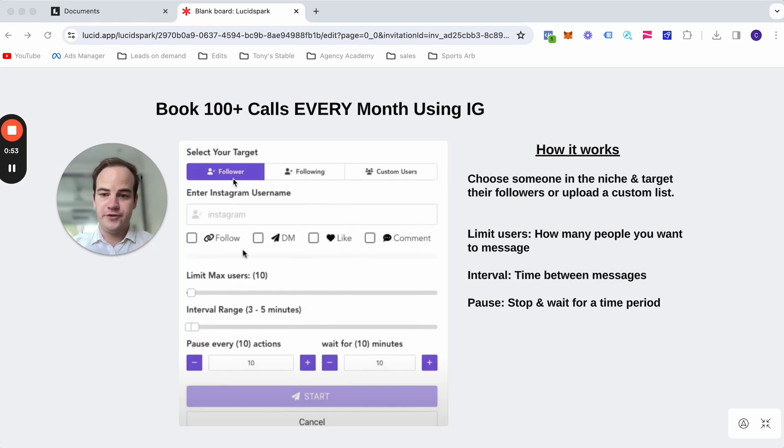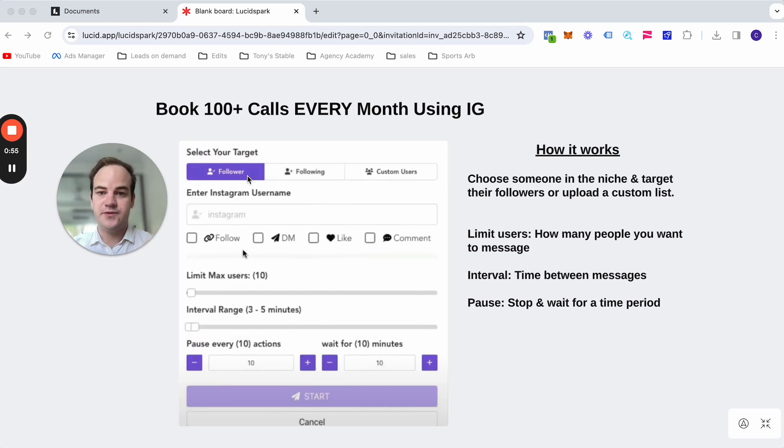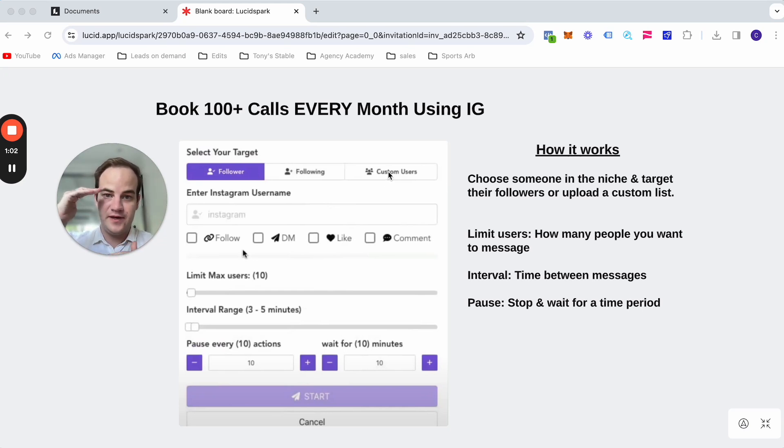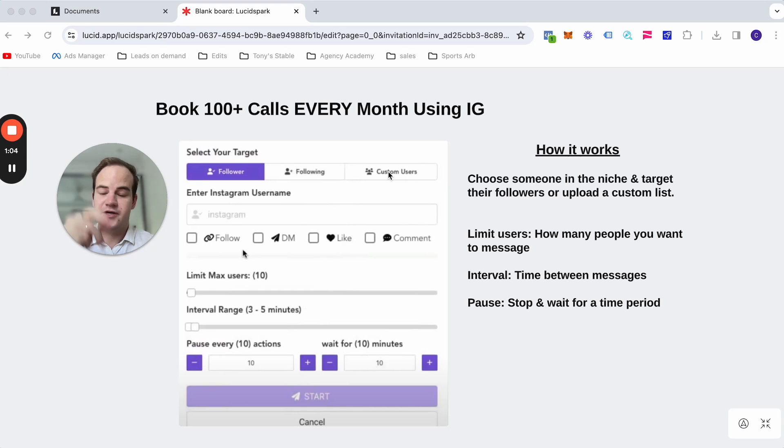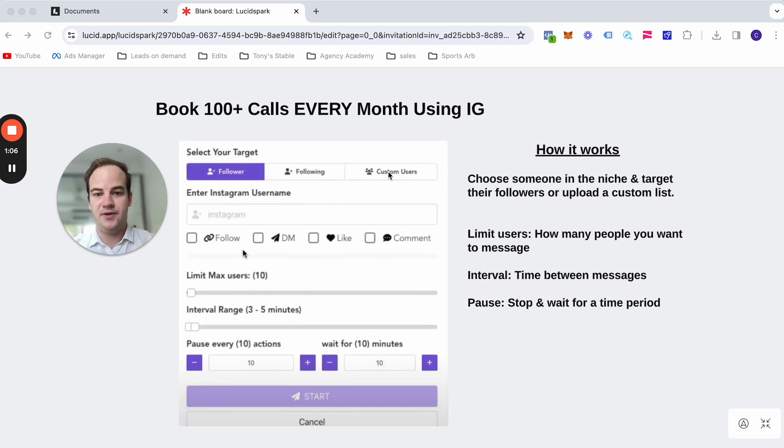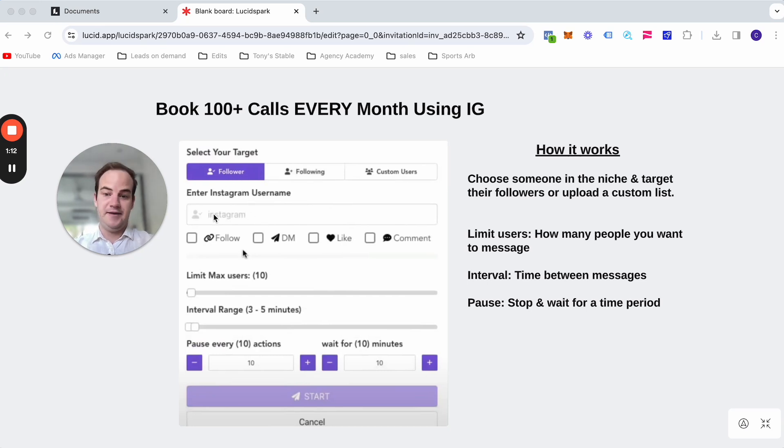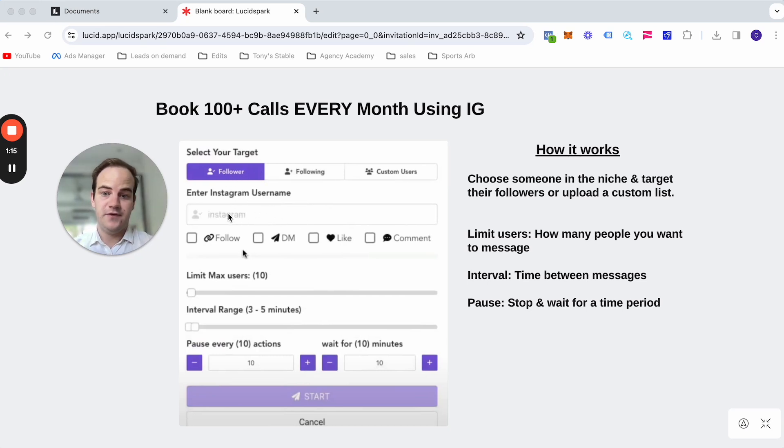Now, what we can do is target their followers, we can target their following, or we can even upload our own custom audience list. If you've got a list of people that you'd like to target Instagram usernames, we can then upload that to this bot and it will message those people. But for example, I'll take you through. So we might say, Iman Gadzi, you're able to target his followers, right?